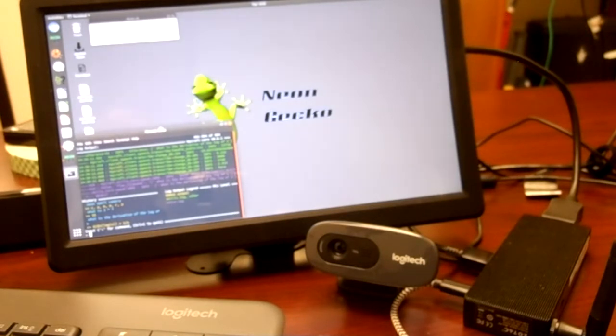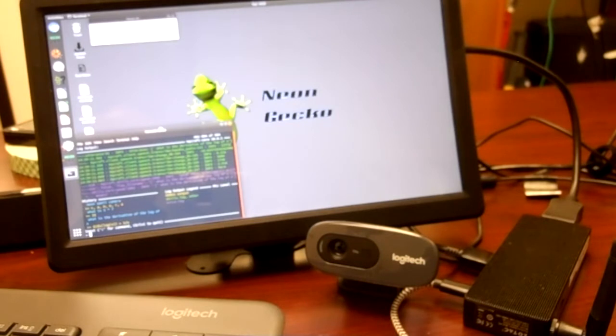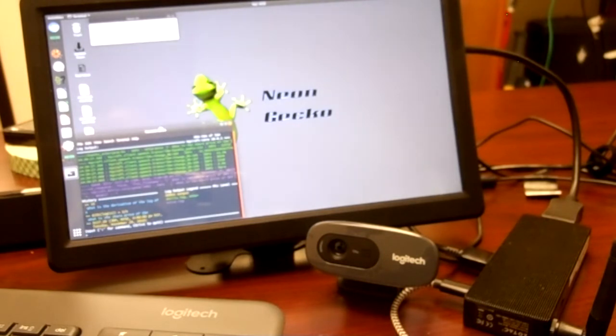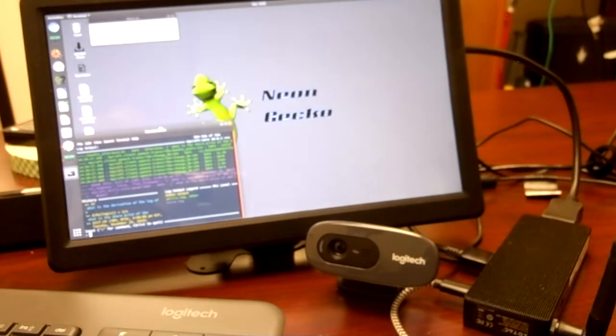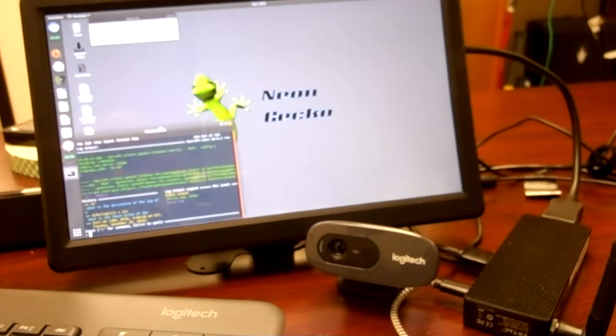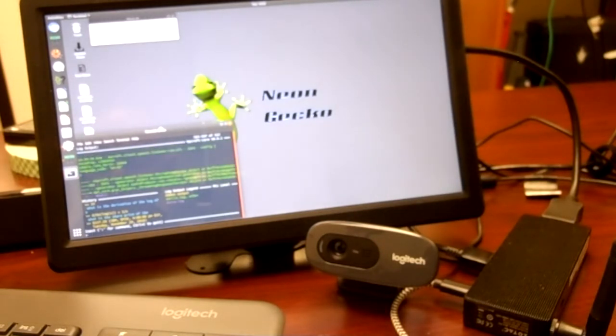What is the share price of IBM? 117.20. IBM, NYSE, 4 p.m. EST, Tuesday, November 20th, 2018.